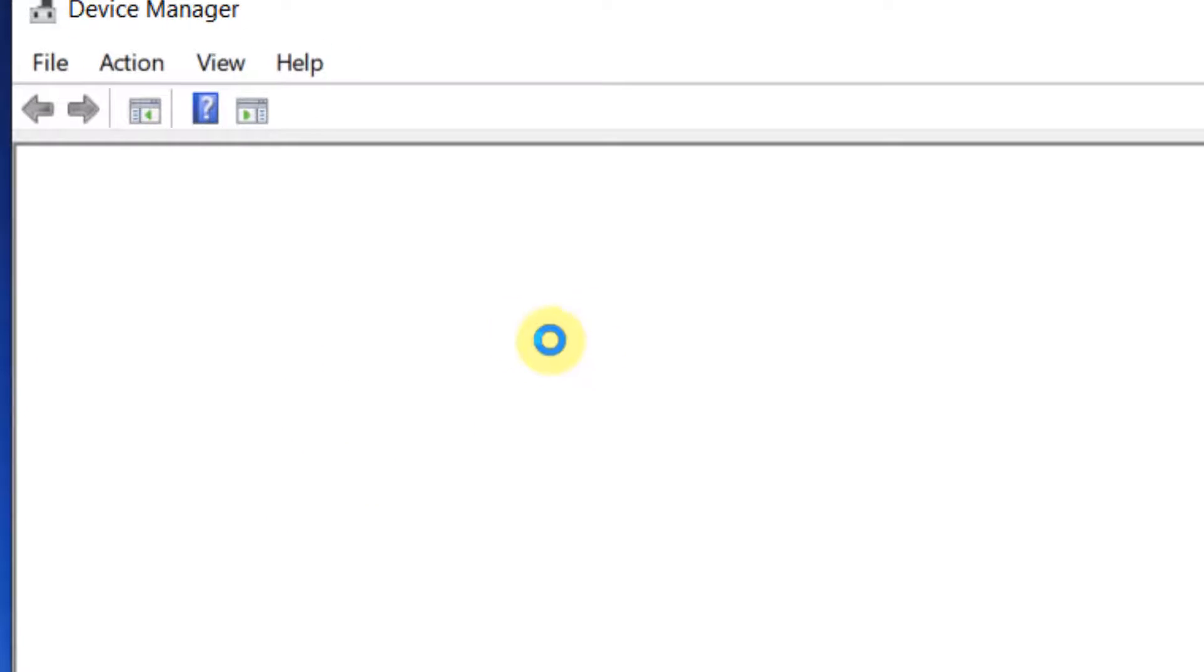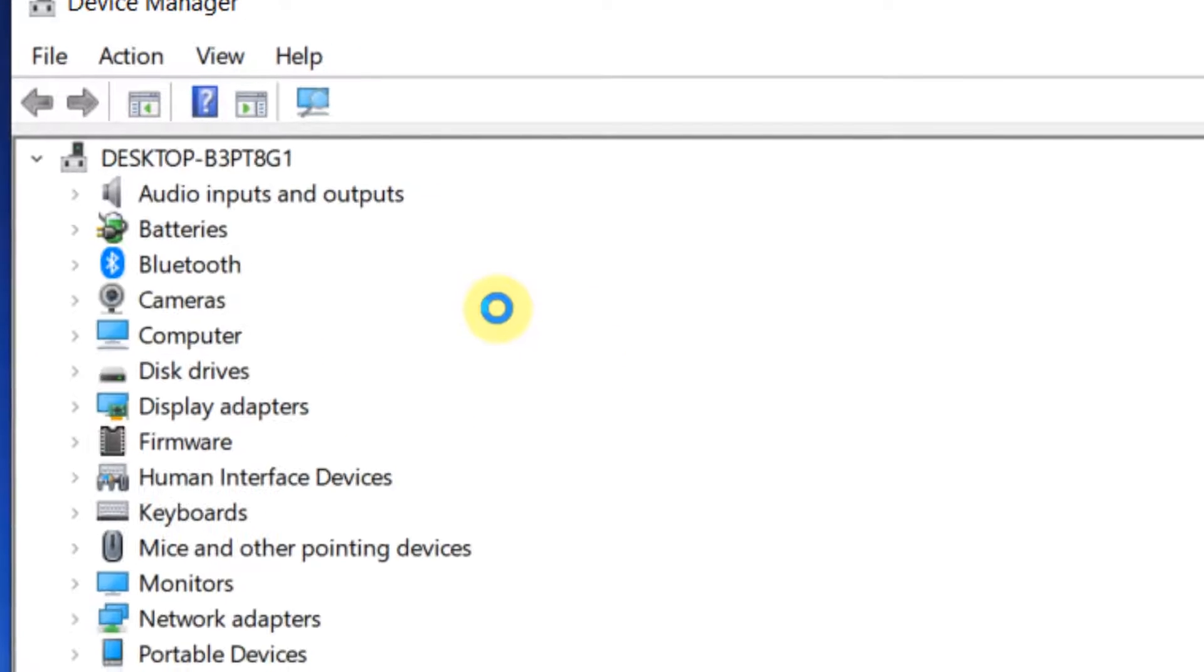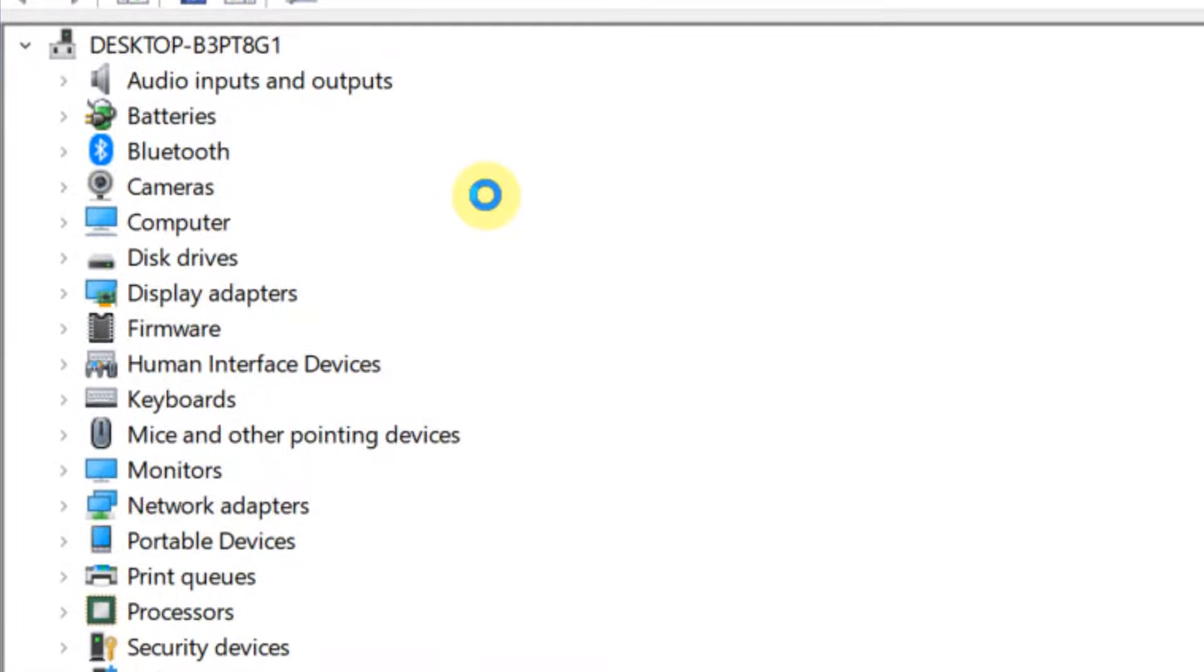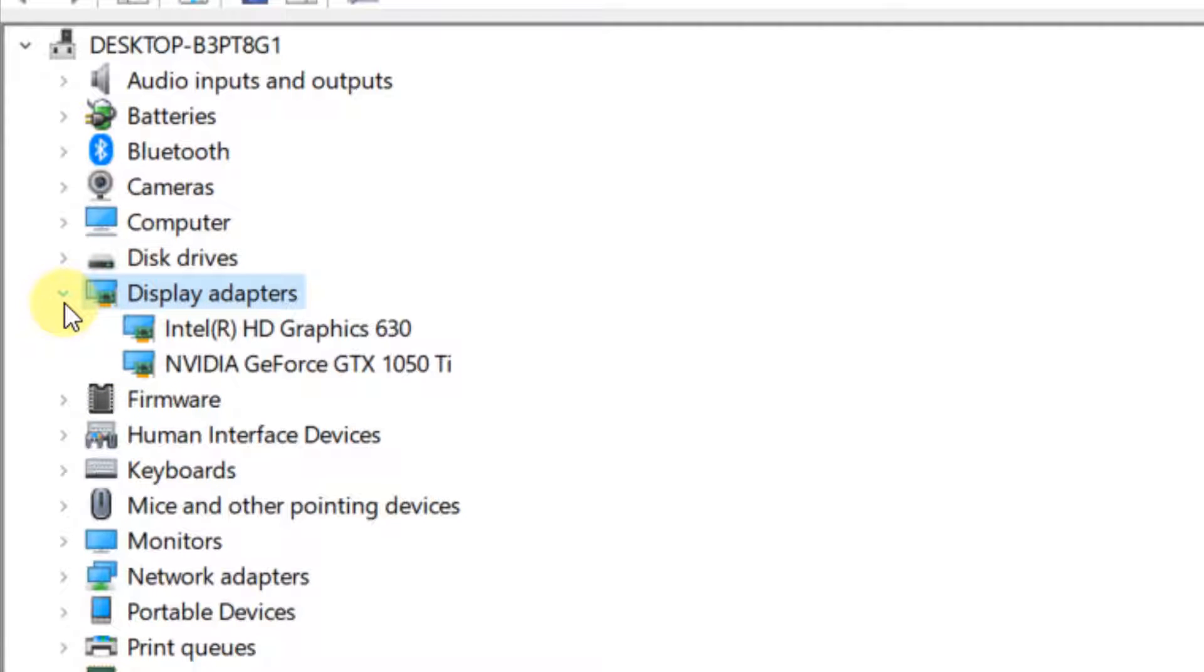Once it opens up, what you have to do is expand your display adapters. Now right click on your basic display adapter.